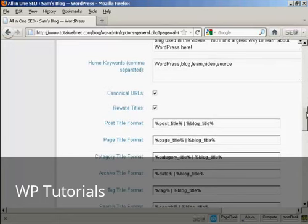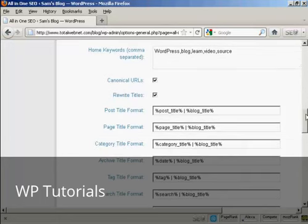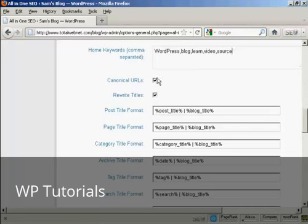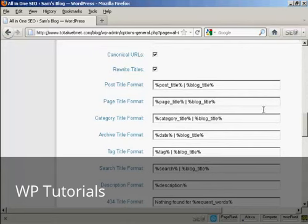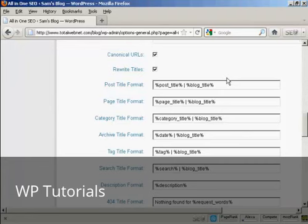A few other changes that you need to make. I keep both of these tick boxes checked. But you want to make some changes down here to the post title format. As it is set up, the All-in-One SEO Pack will put the post title and the blog title after every post when it's shown in the search engines.